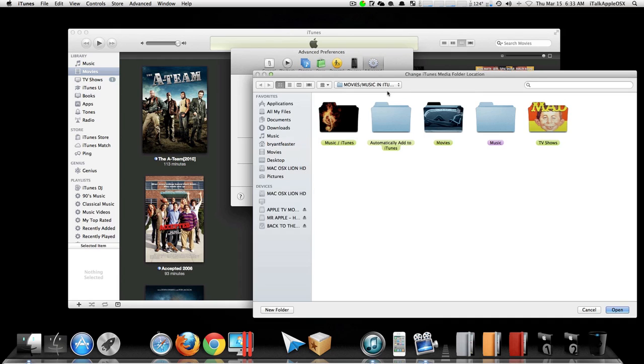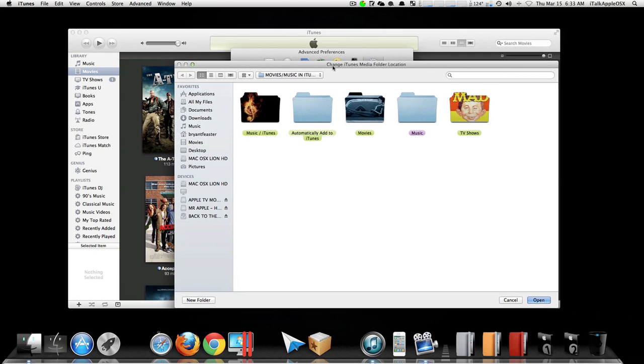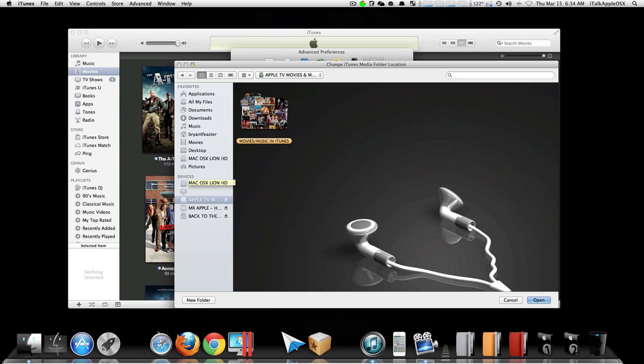Once you click on Change, you just want to find that hard drive that has your movies and music stored on it. In this case, mine is right here: Apple TV Movies Music HD1. I'll click on it, select that folder.